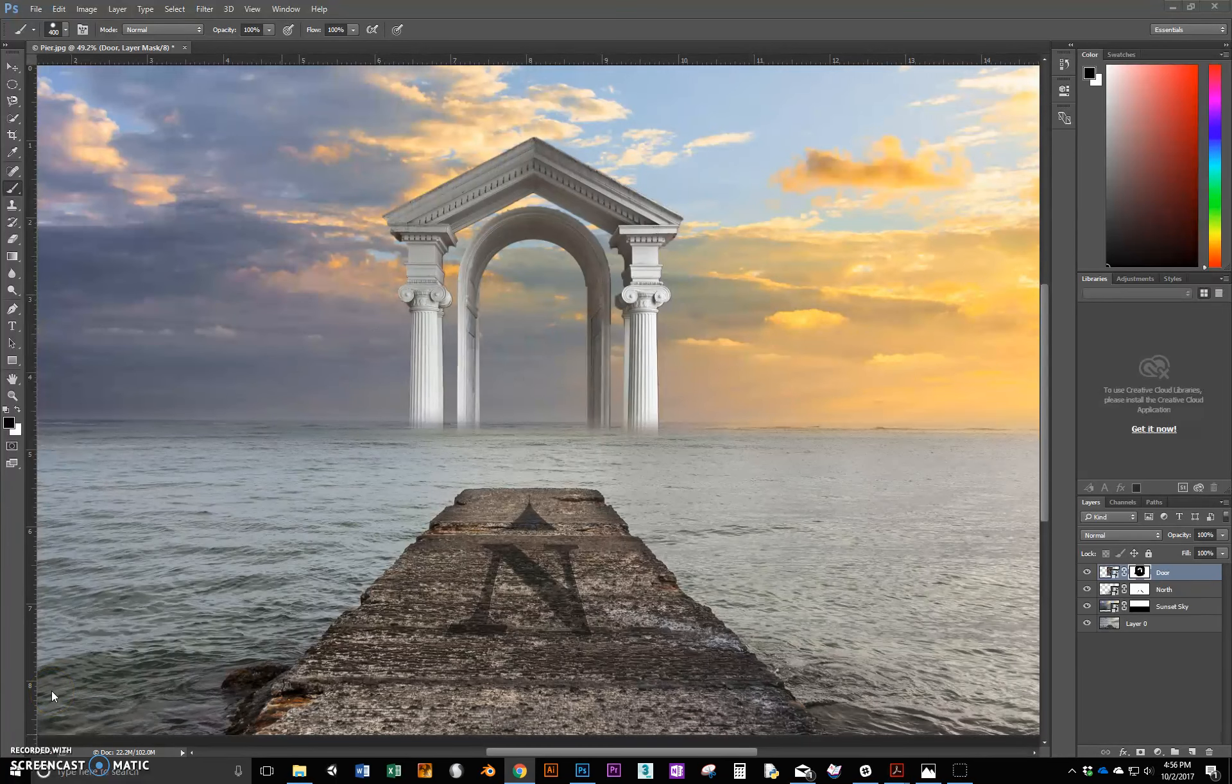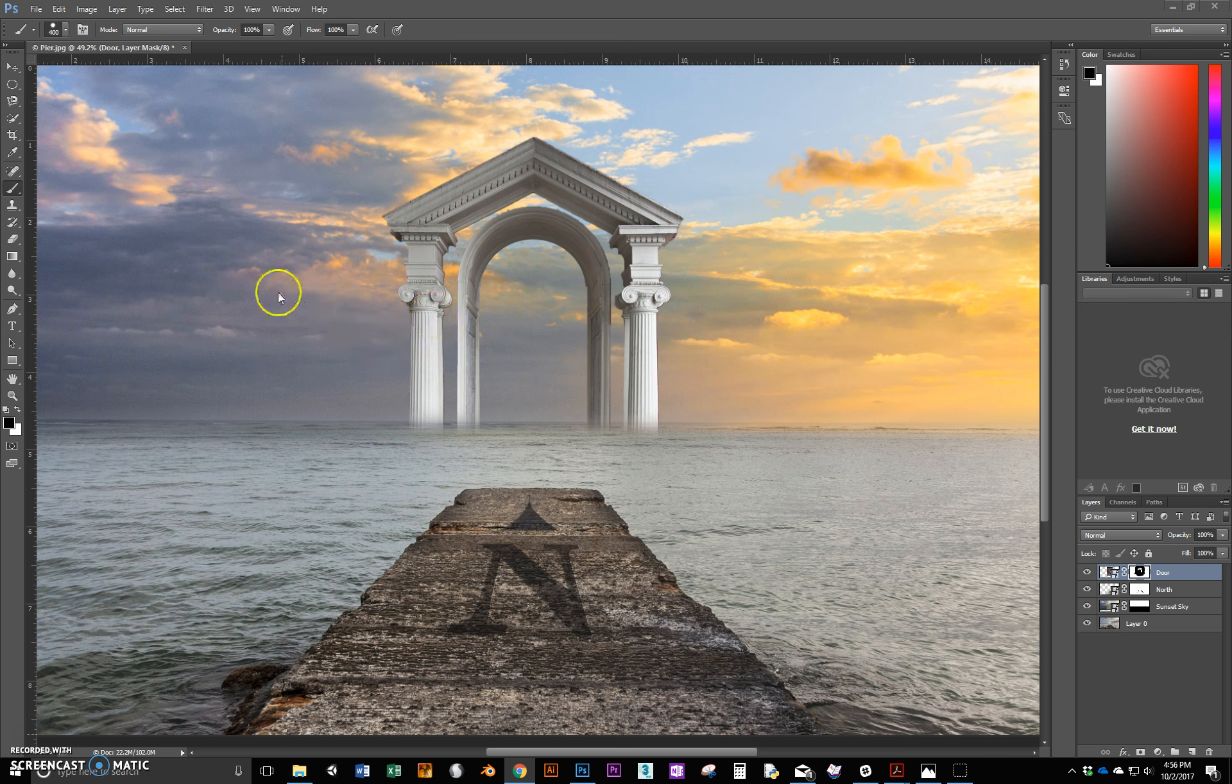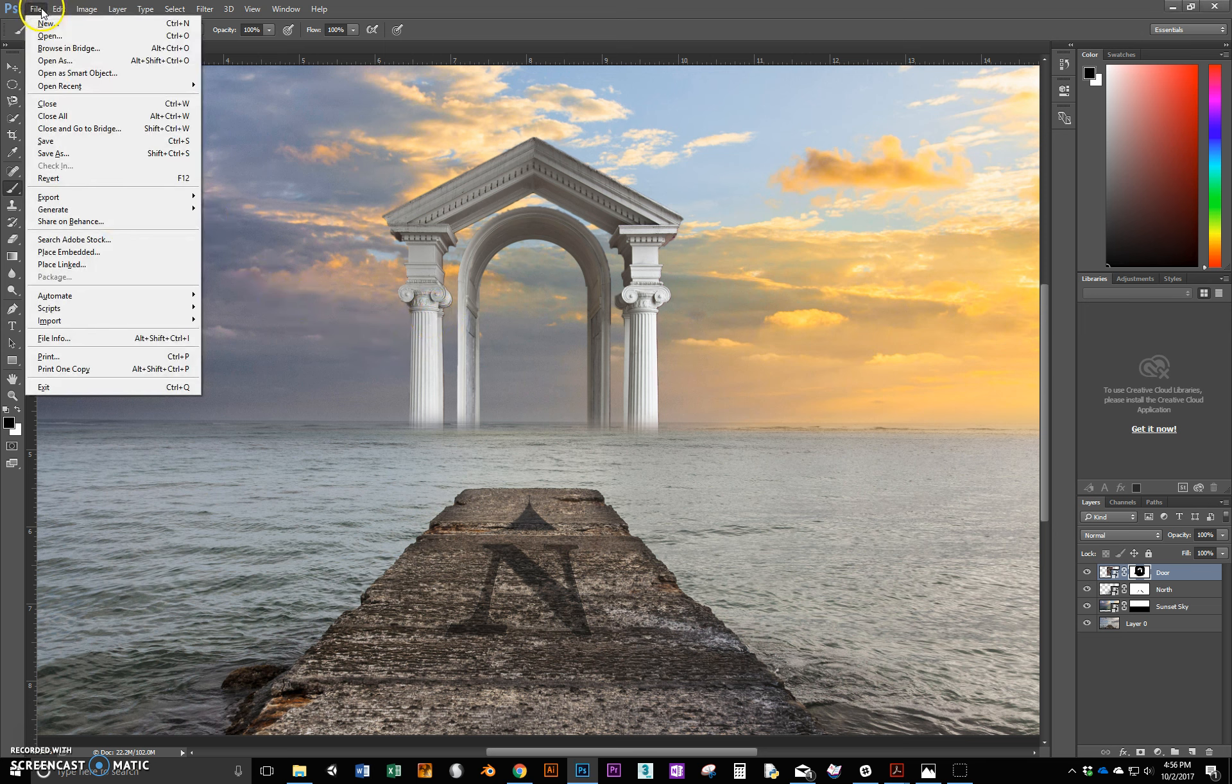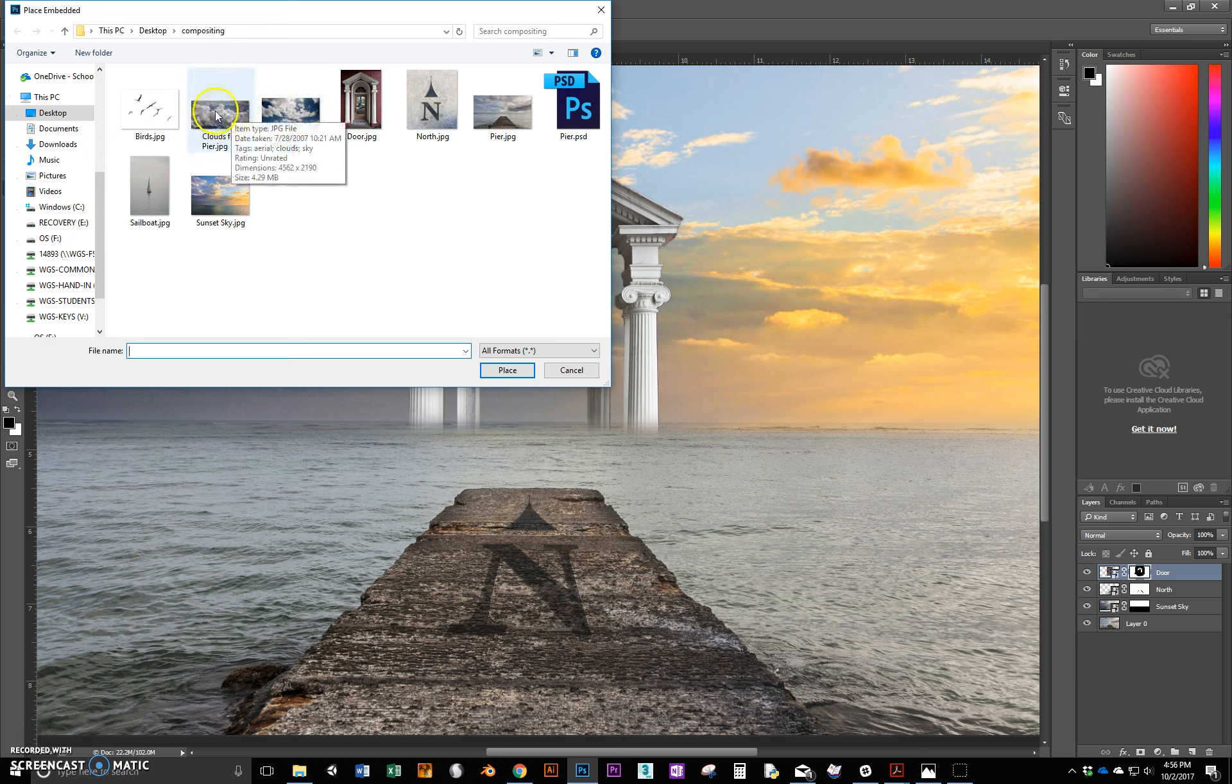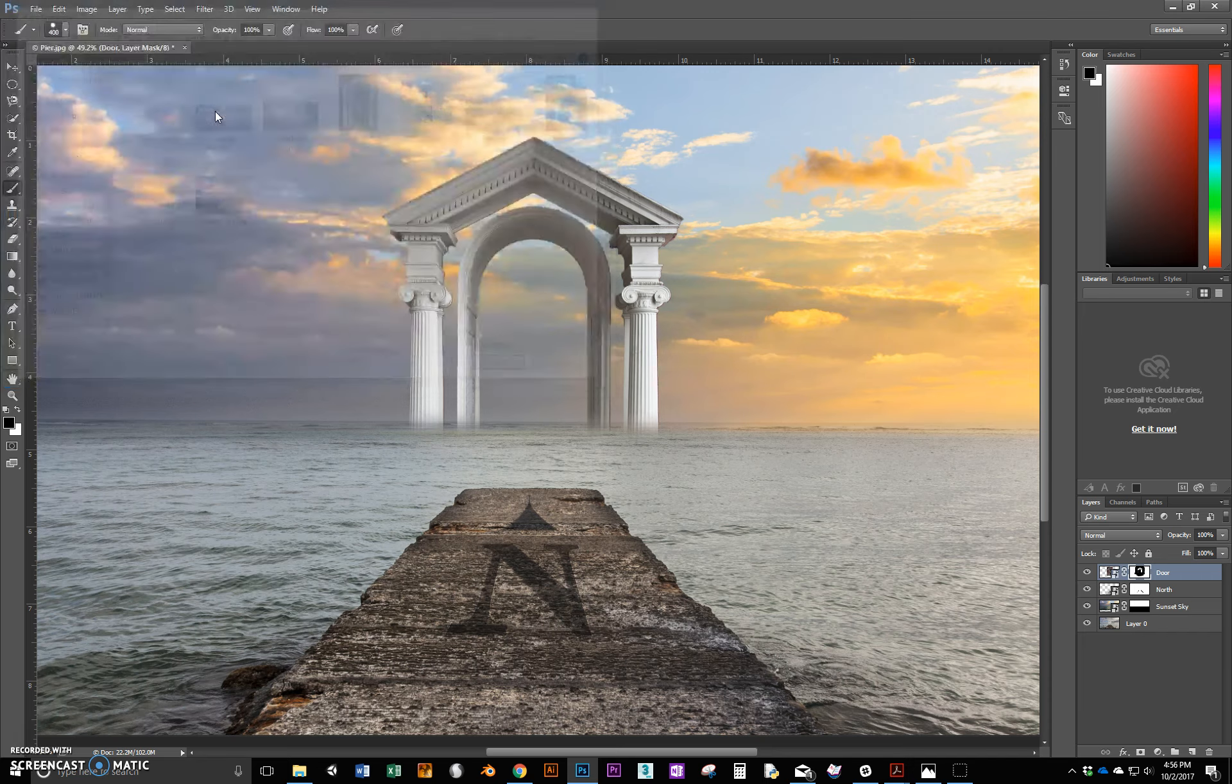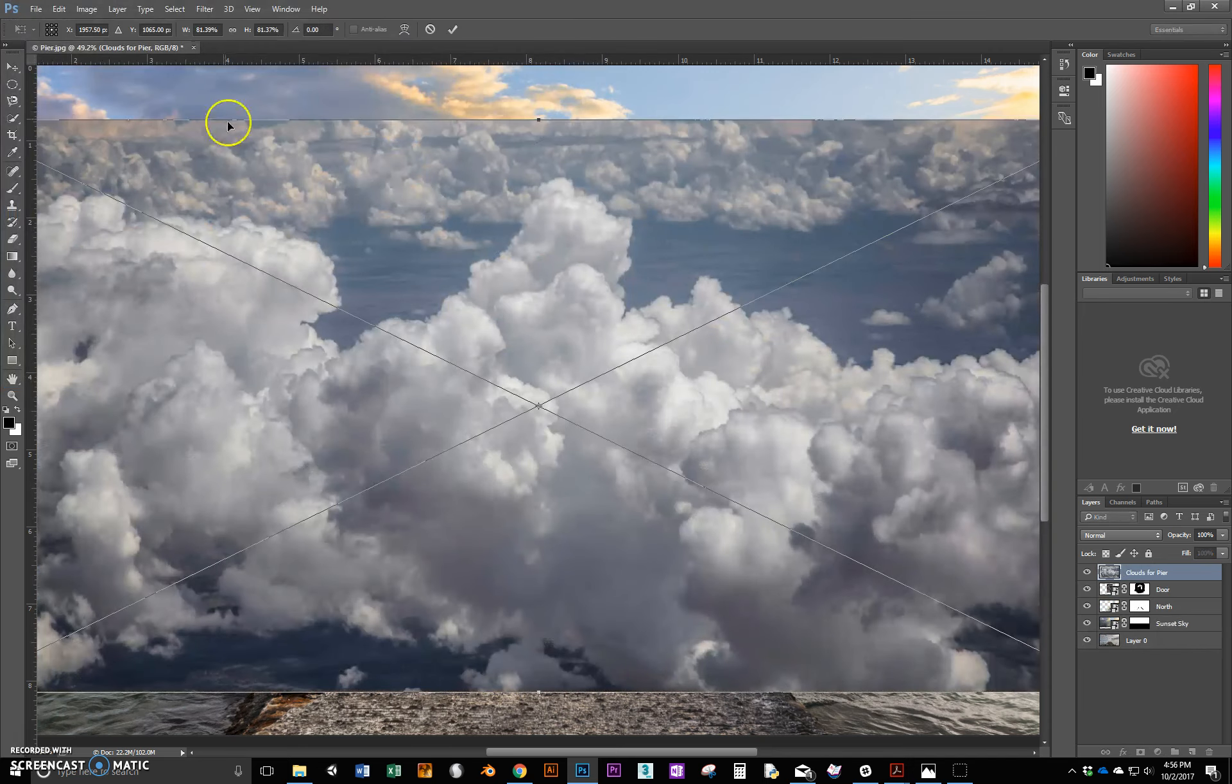All right, welcome back. We're going to add some clouds around here to create this neat look. So again, File, Place Embedded, and in here you should see Clouds for Pier. We're going to grab this one here, just double click it.